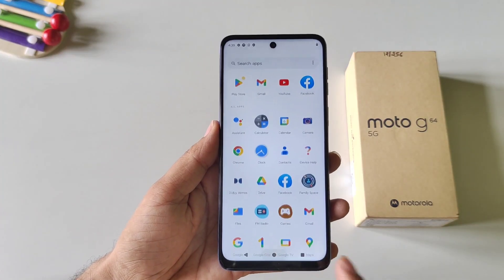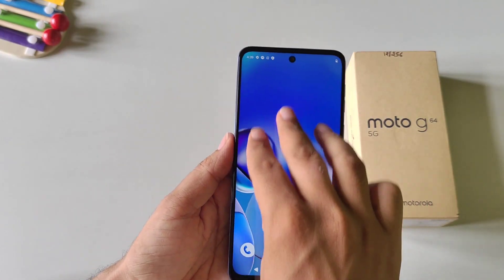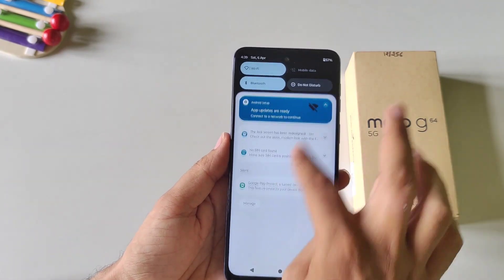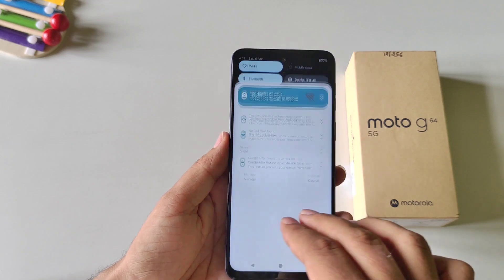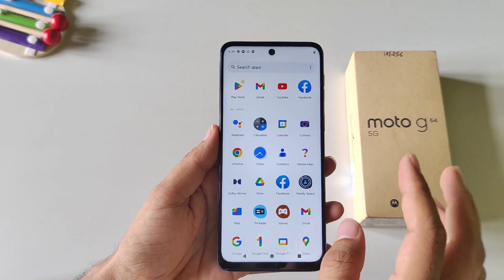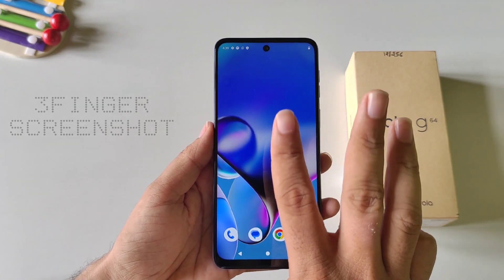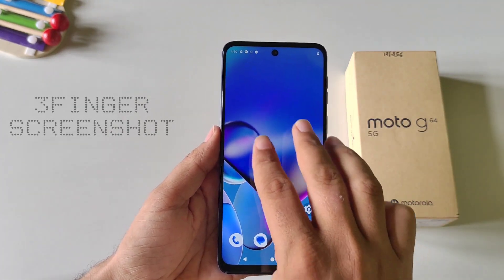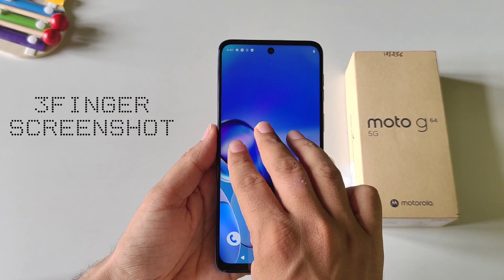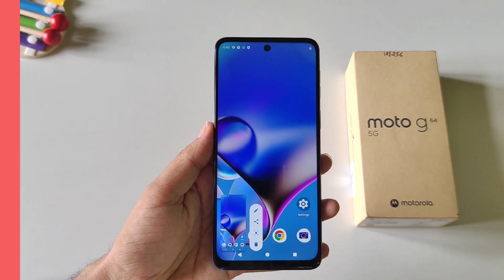On this smartphone, if you try to take a screenshot by swiping three fingers it will not work like that. Instead, you have to place three fingers on the display and tap — then it will take a screenshot.